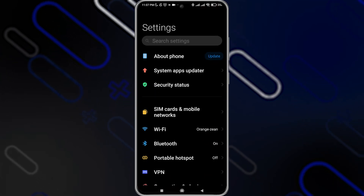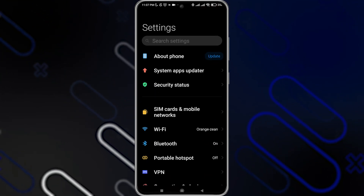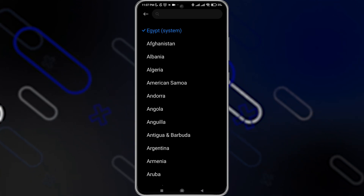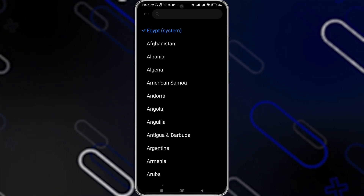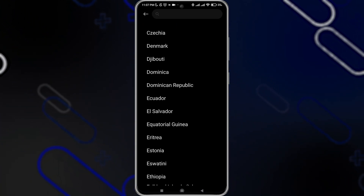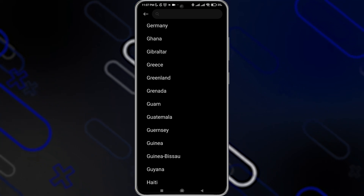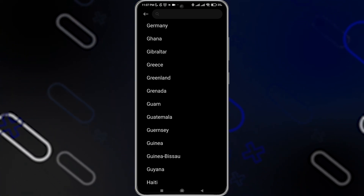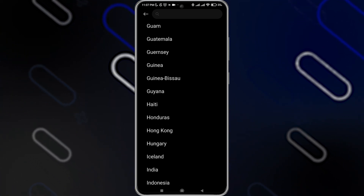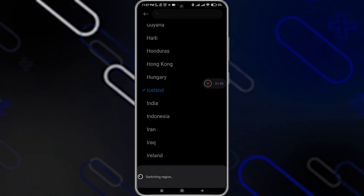If it's not fixed, go back to Settings and search for Region, then click on it. Now you will have to change the region of your phone — try to choose a specific country that has CapCut available in it. I'm going to choose Iceland, for example.